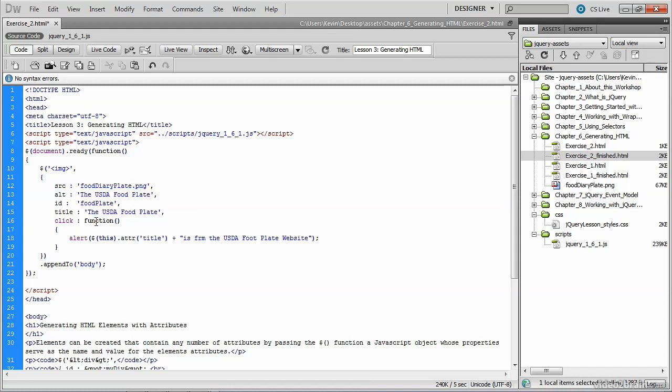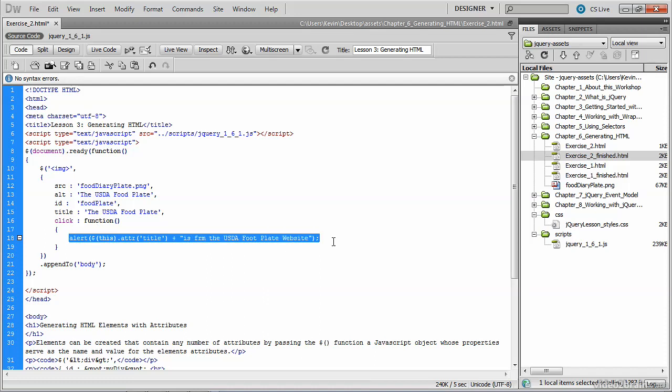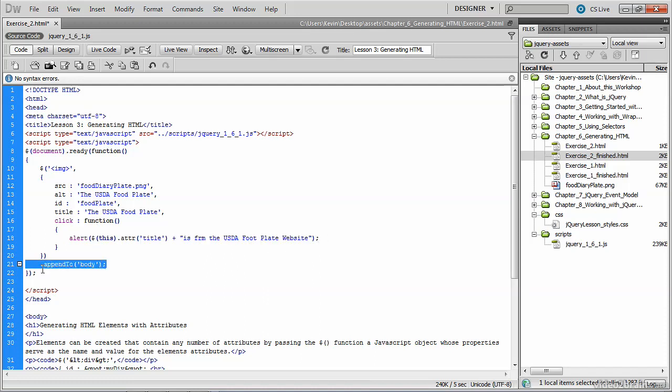And when we get to the click attribute, we create a function that pops up in an alert box. We then append the tag that we made, because you'll notice that we haven't exited this code block yet. So this appendTo applies to our image tag, and we append it to the body of our web page.